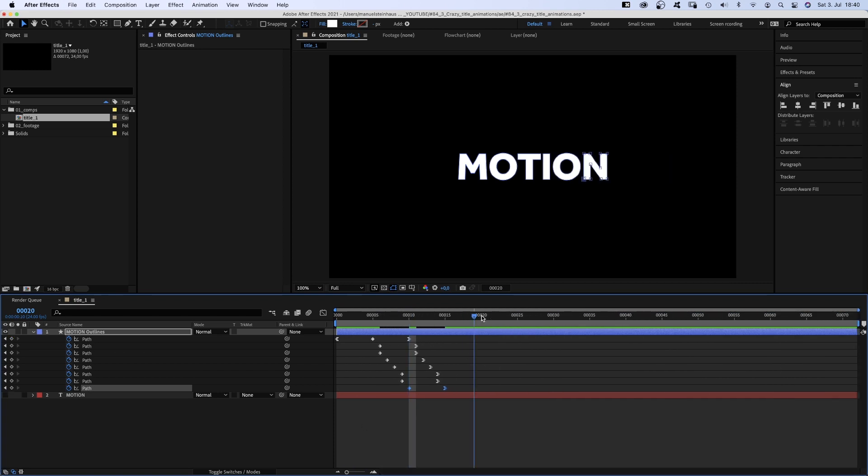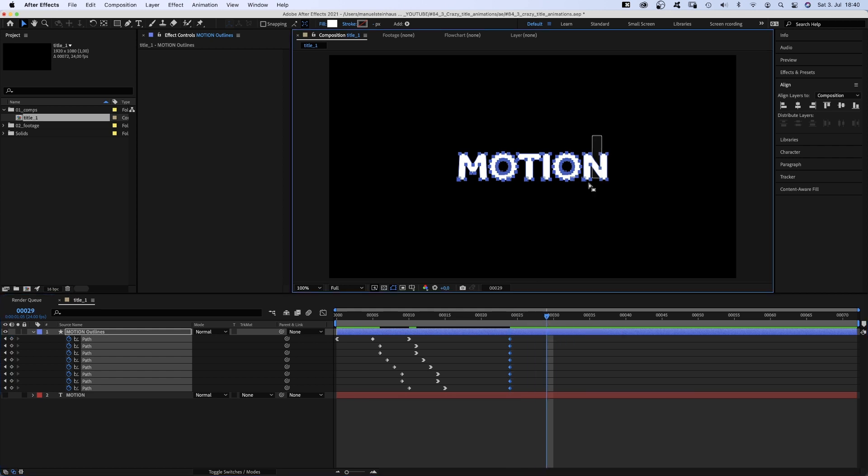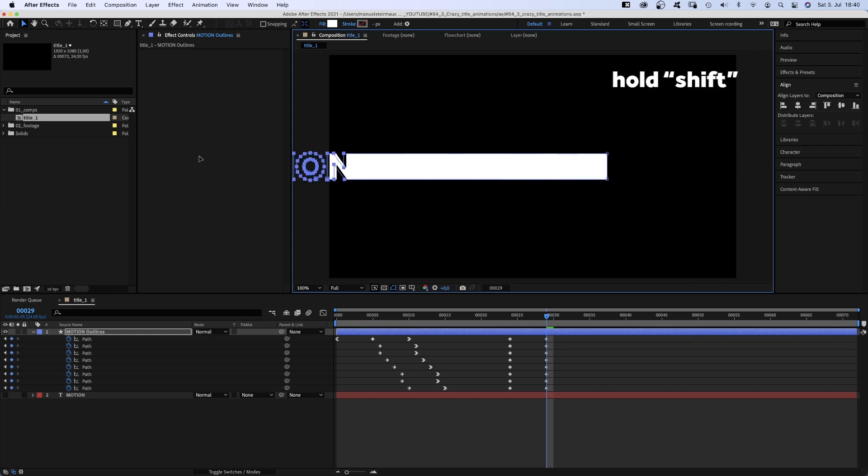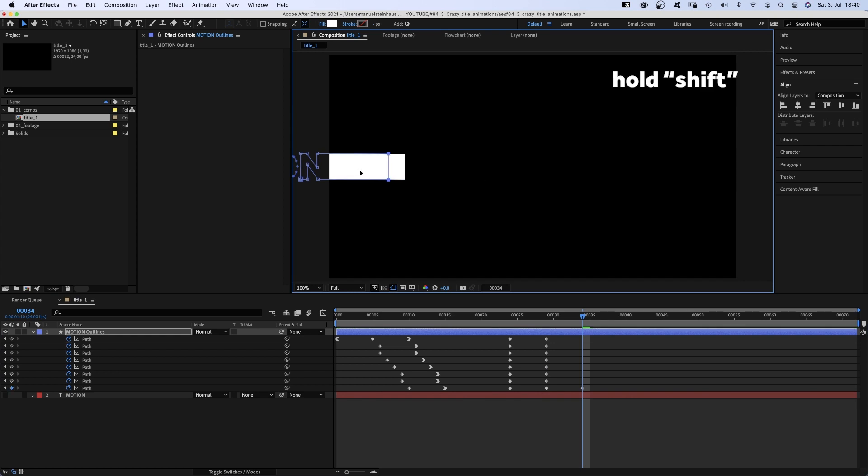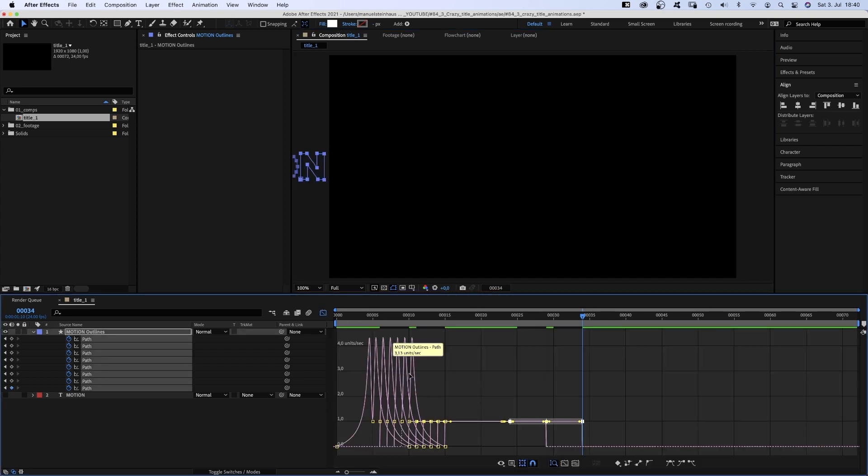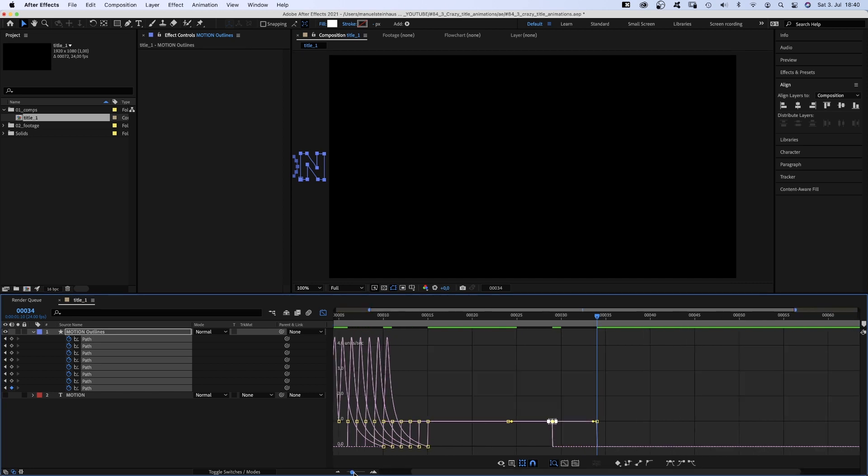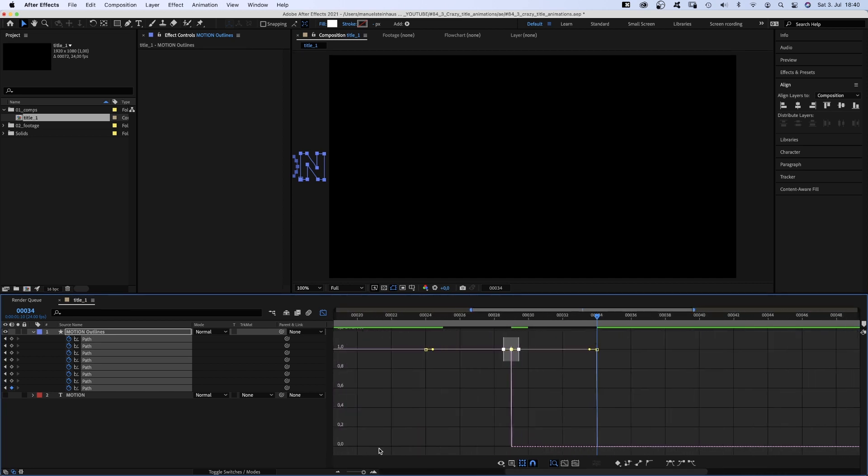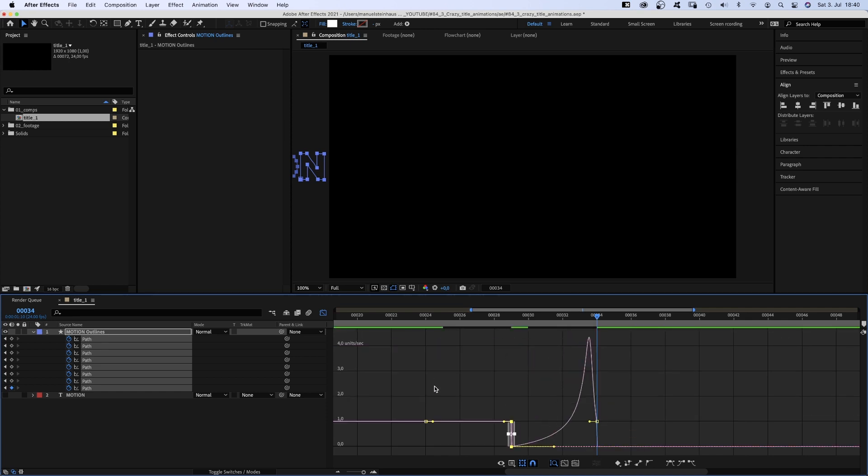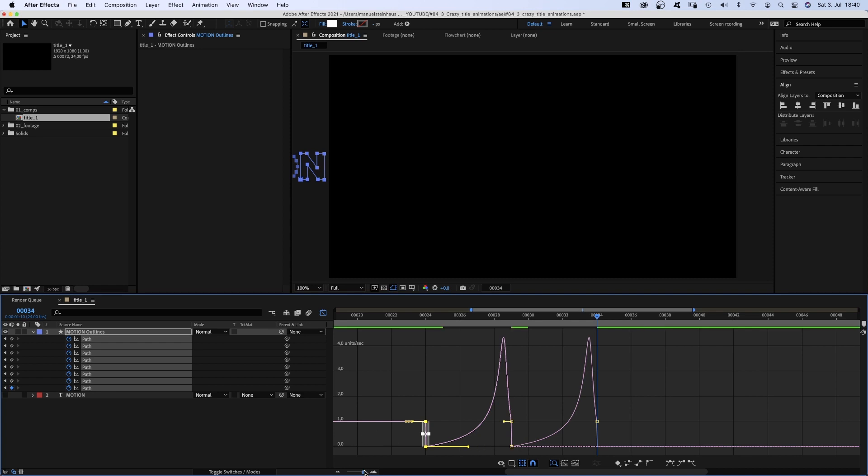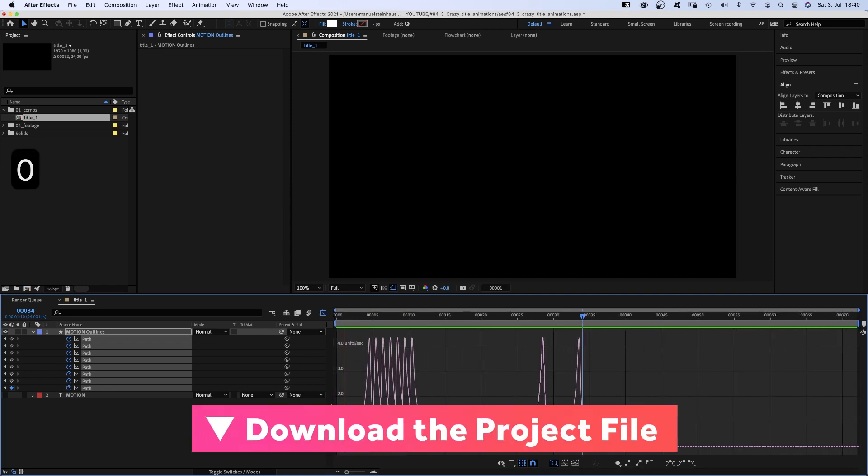We go to 24 frames and set keyframes for all paths again. Then we go to 29 frames and move all points except the two right ones to the left, out of the screen. At 34 frames, we move the remaining two out as well. Again, we select all points, adjust the speed curves by dragging down these middle points, moving the handles to the right. Then this left point as well. That's it. The first unique title animation.